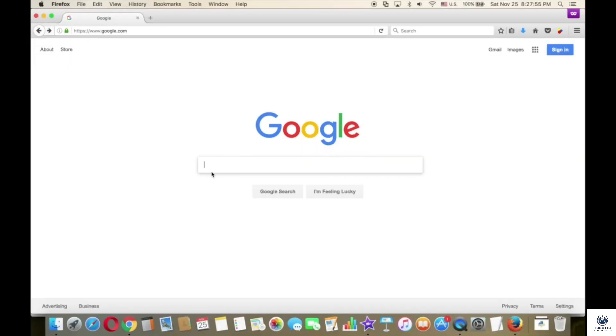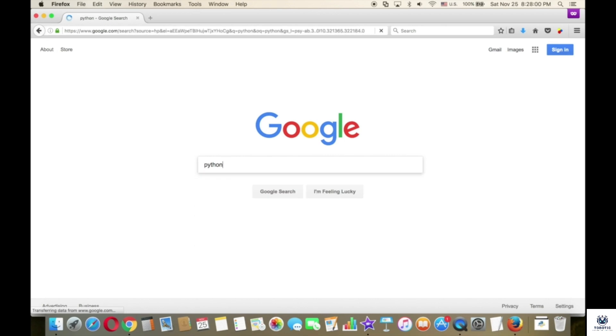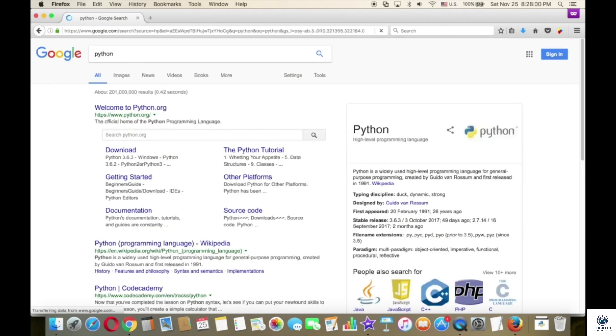First, go to google.com and type 'python', then press enter. Then choose the first result.